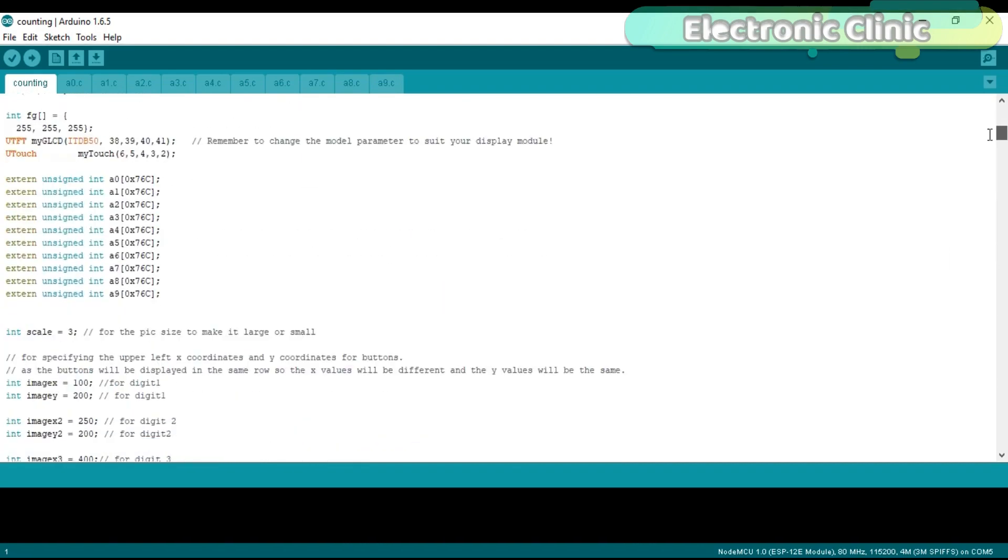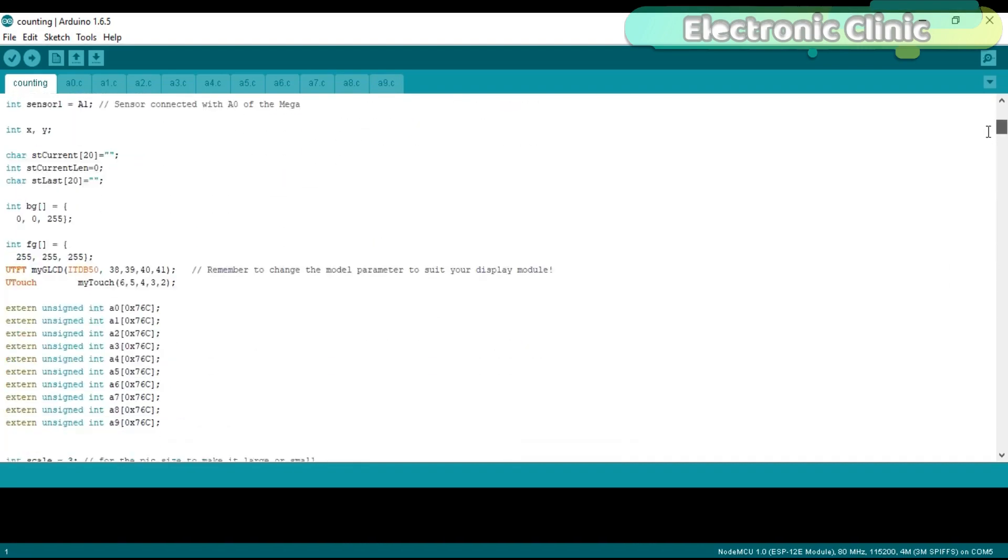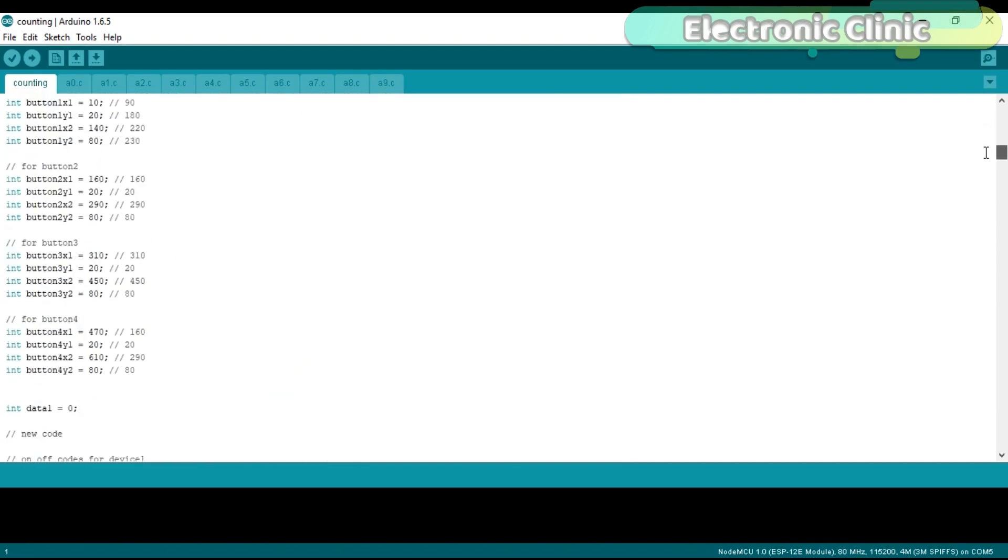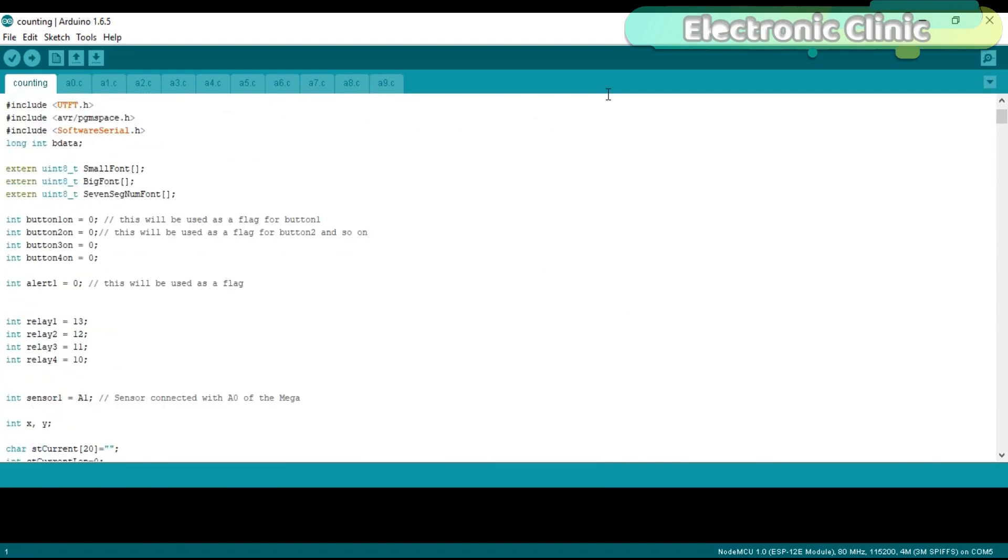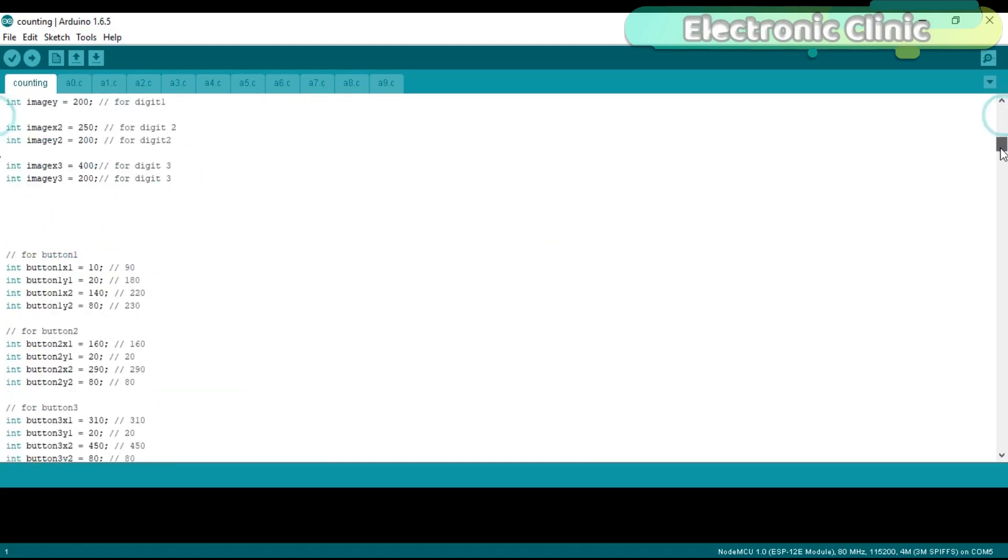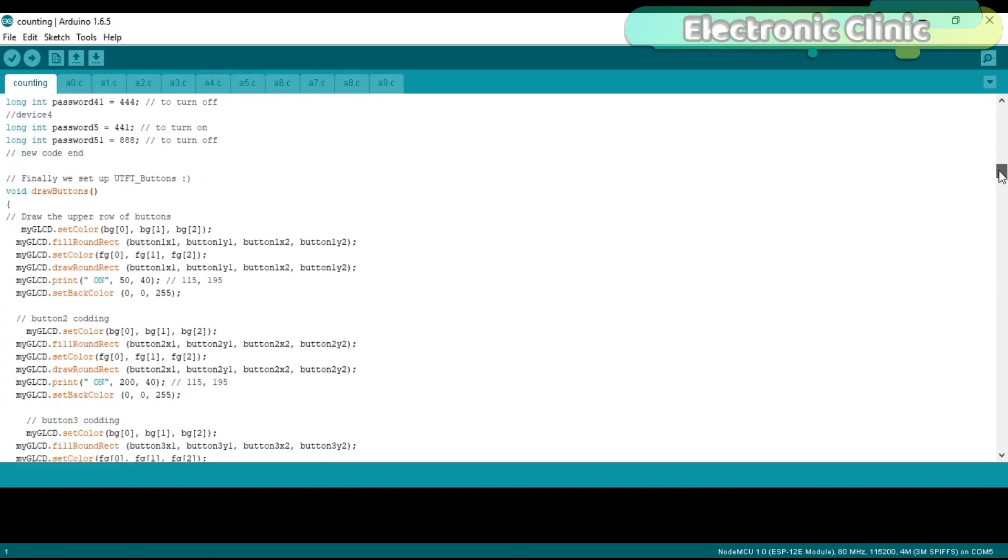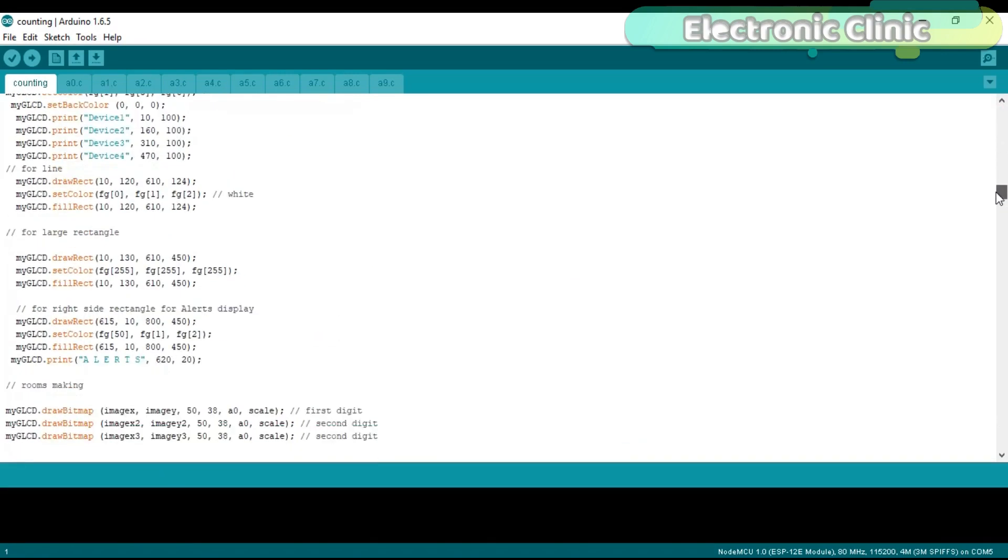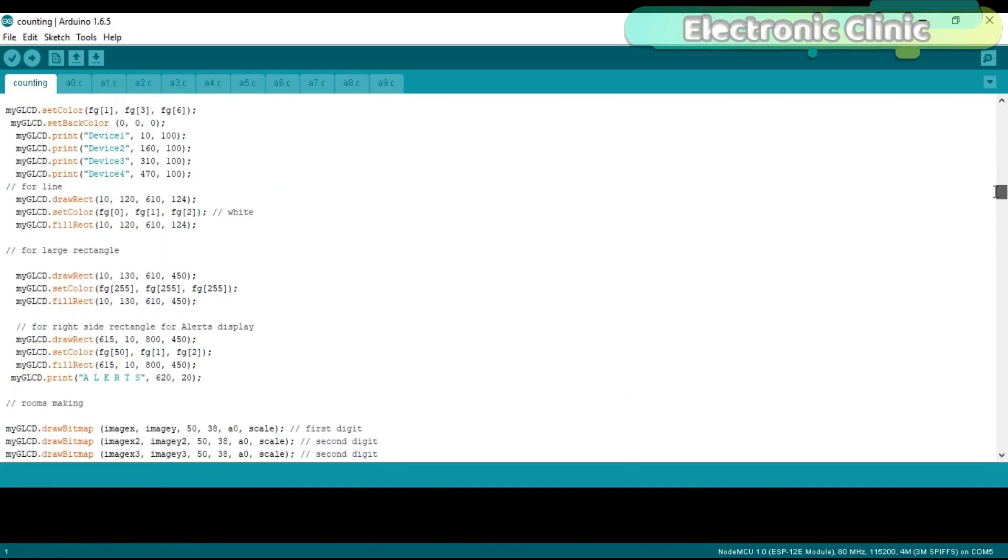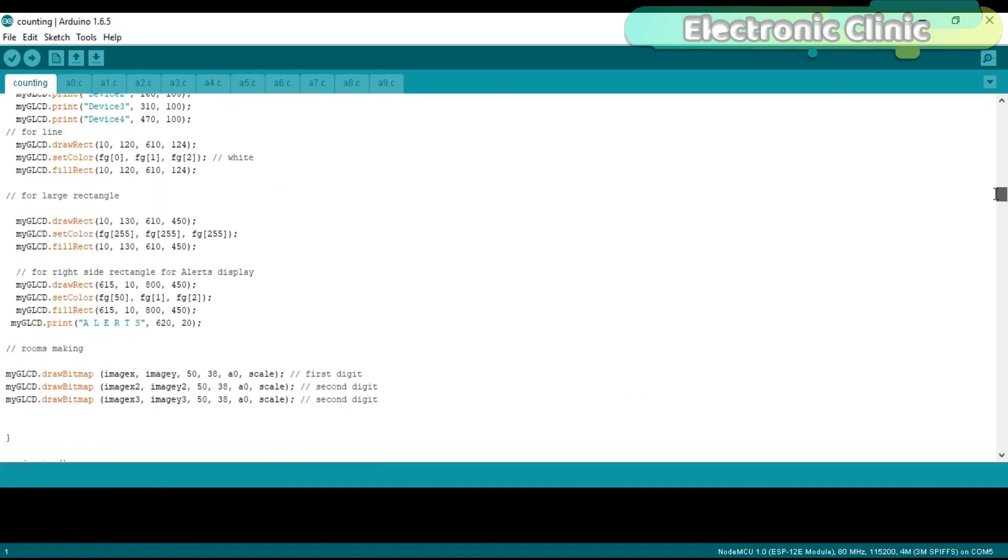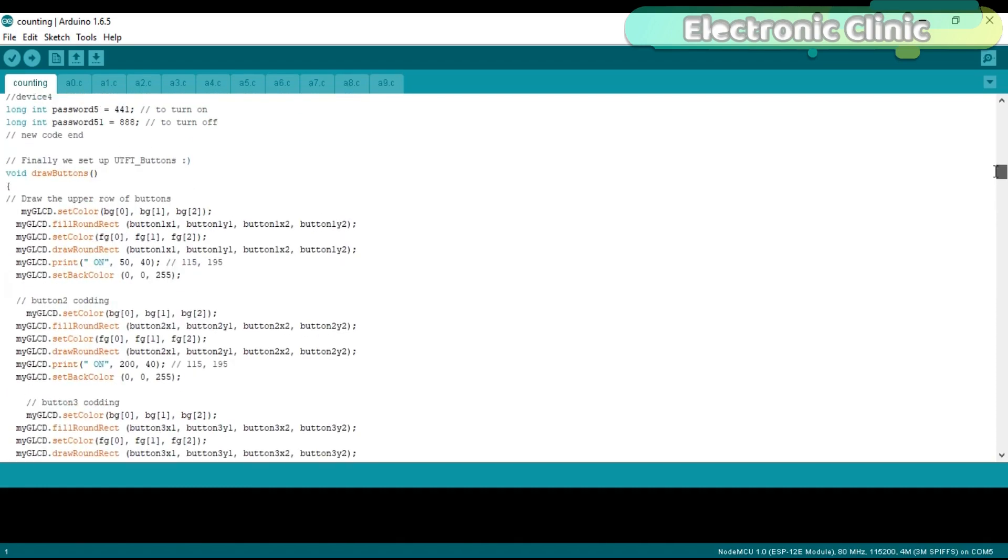Now let me show you the changes which I made. One more thing, make sure you use the higher version of the Arduino IDE. As you can see I'm using 1.6.5 version of the Arduino IDE. All the variables, buttons, coordinates and functions are exactly the same. I didn't make any changes.